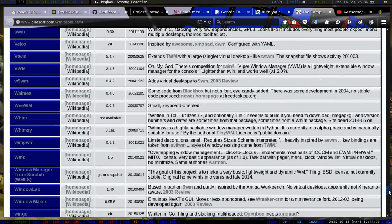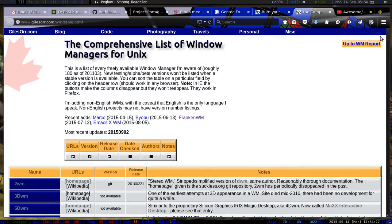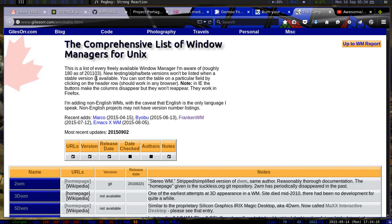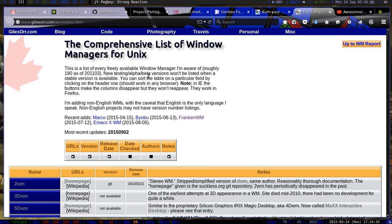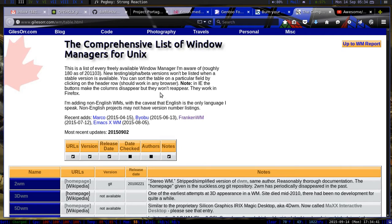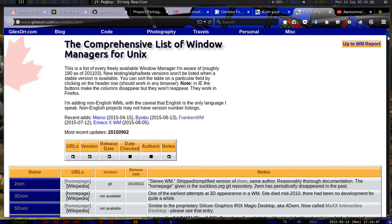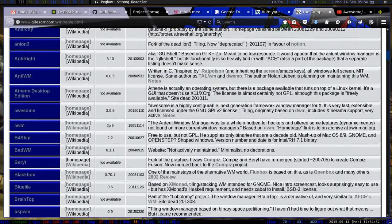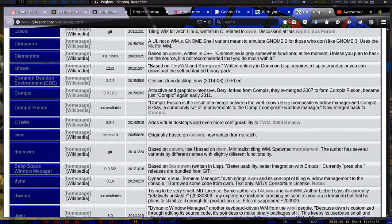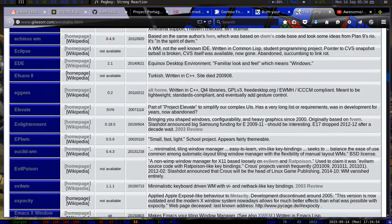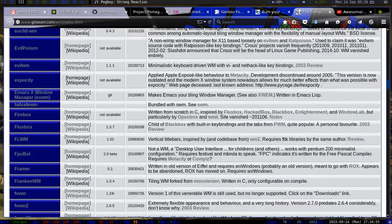Moving on, I did kind of want to just go through this because I do think it's kind of interesting. The comprehensive list of window managers for Unix. This guy put it together here. It says here this is a list of every freely available window manager I'm aware of, roughly 180 as of, and it looks like March of 2011. So I mean they've been out and around, and I know people don't hardly know about them at all, let alone know there's 180 of them.